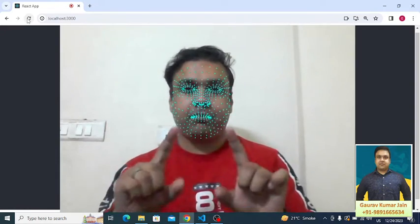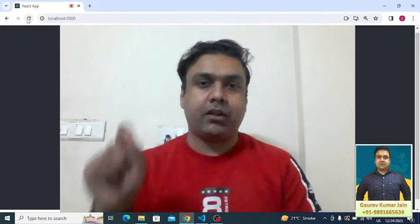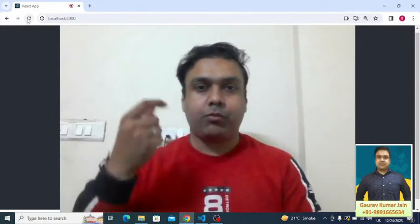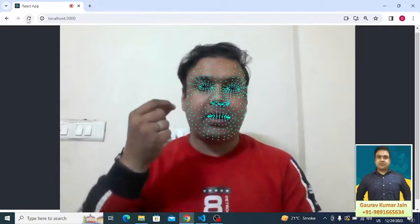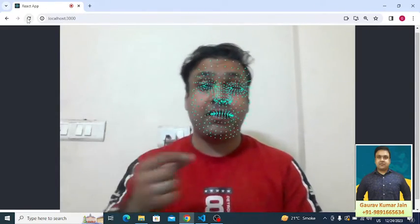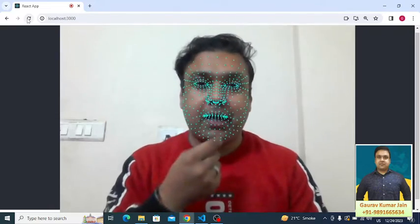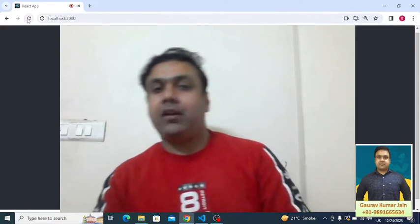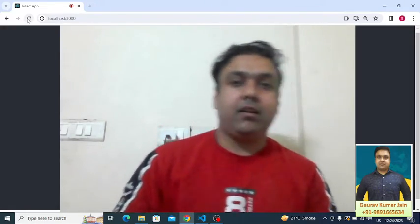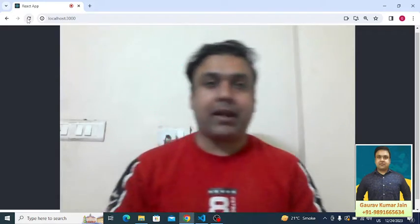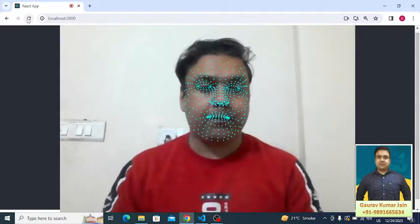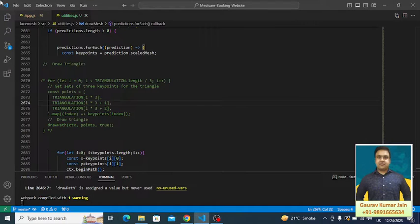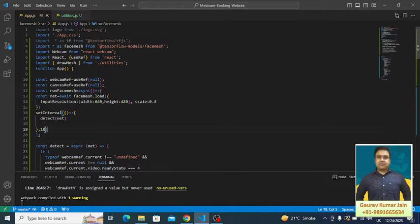As you can see, we are seeing the dots. There are some dots which are able to locate my eyes position, some dots which are able to track my lip movements, and you can see the code is able to detect my complete face using this mesh kind of thing.